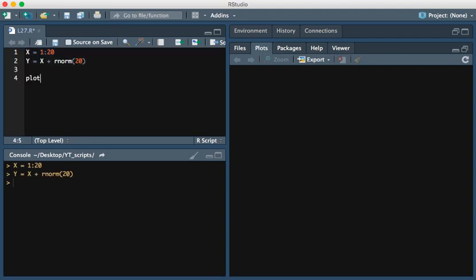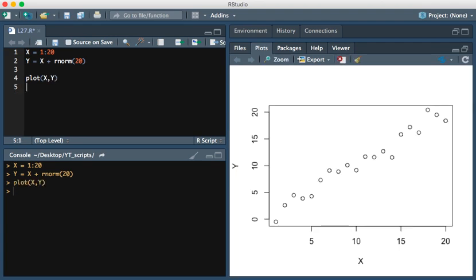Now we're going to plot x and y. Here we see that they are approximately linearly related.